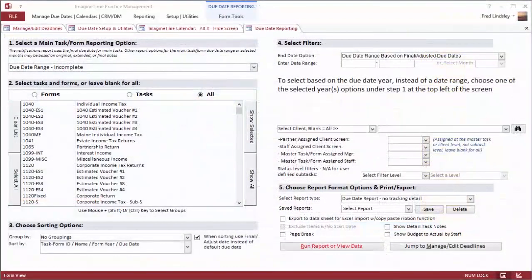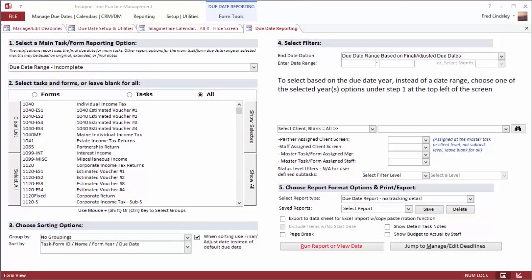A comprehensive report generator is also included with Imagine Time to date. It allows you to sort and save reports in a variety of formats and fashions.